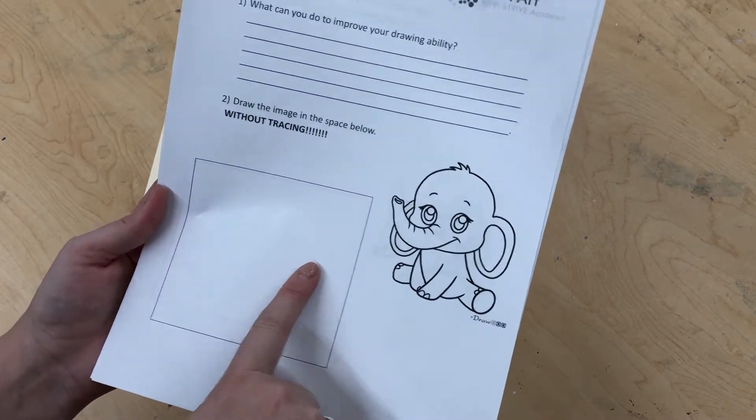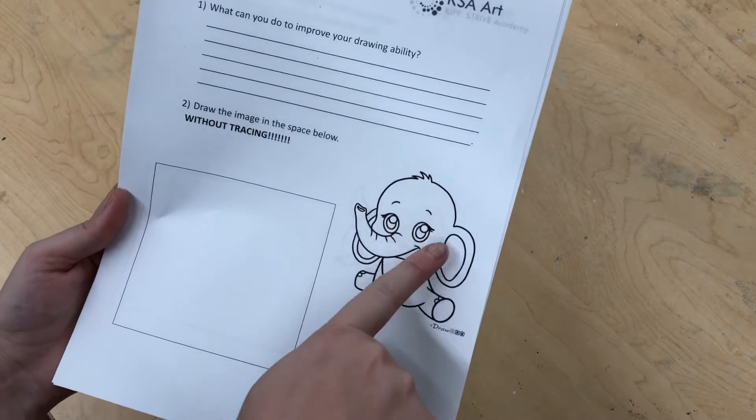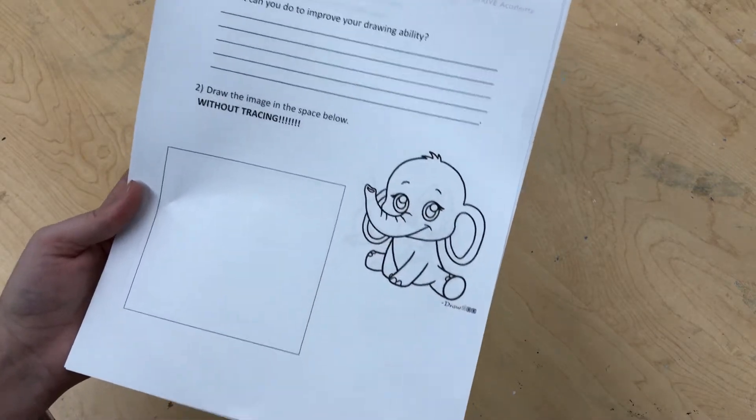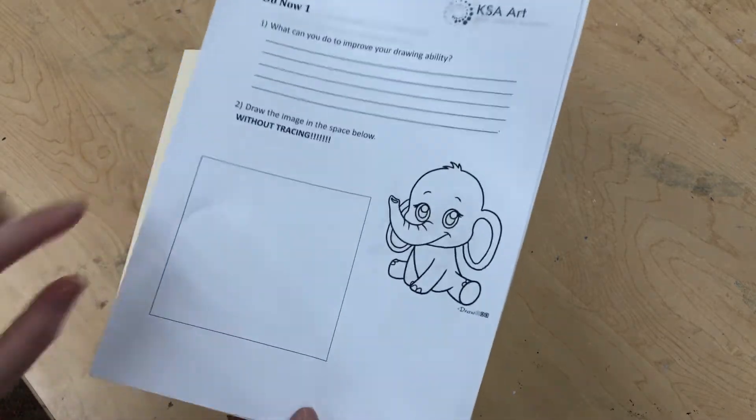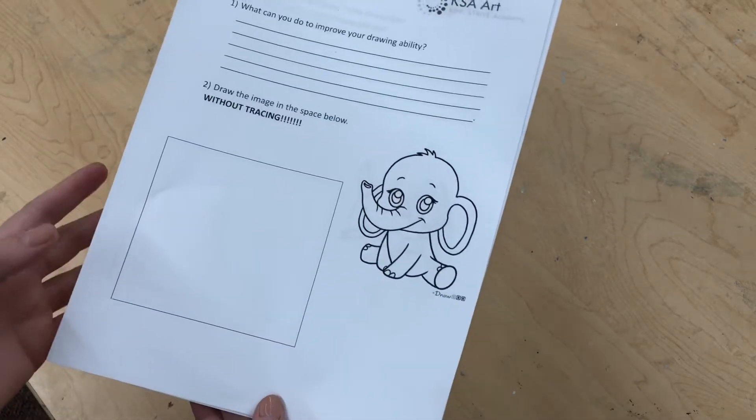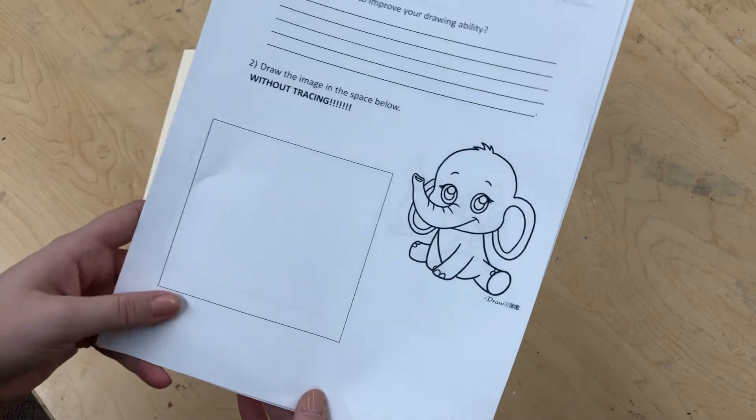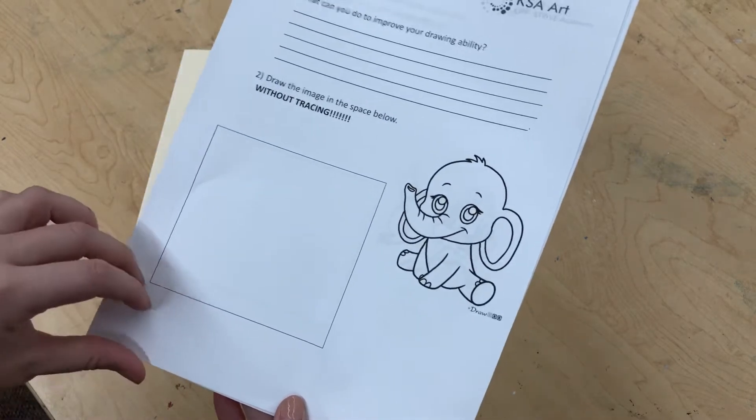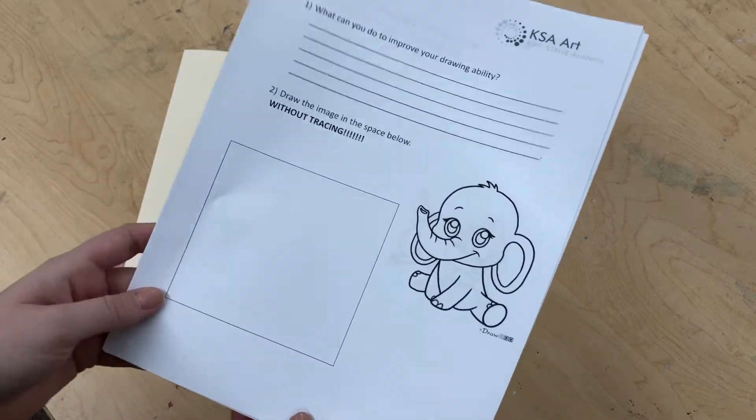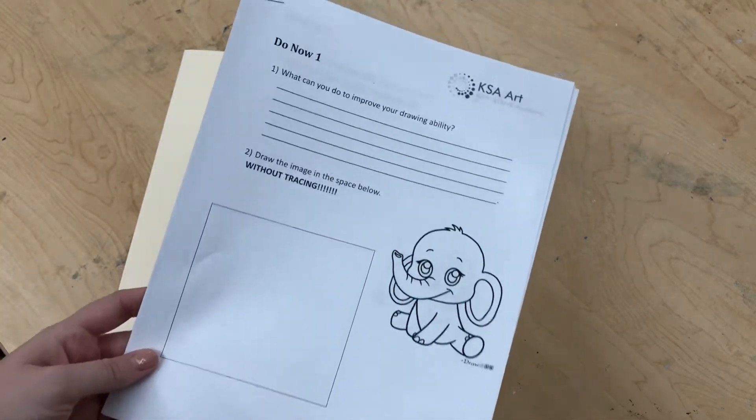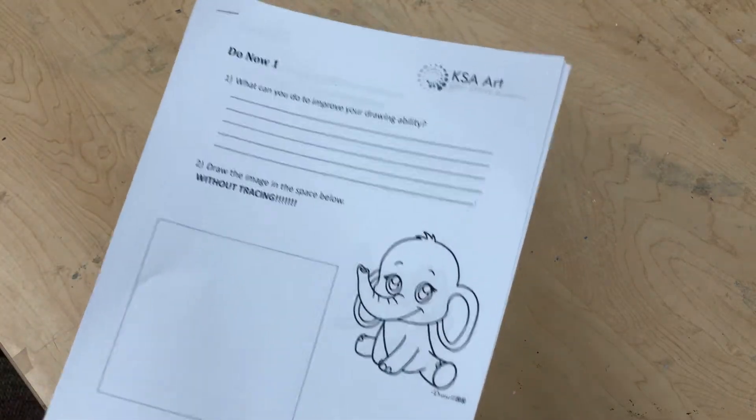I know this is a difficult task right now, but I promise the more you practice, the more you'll get better. So your do now at the end of the first five will always be placed in your art folder, which is right here.